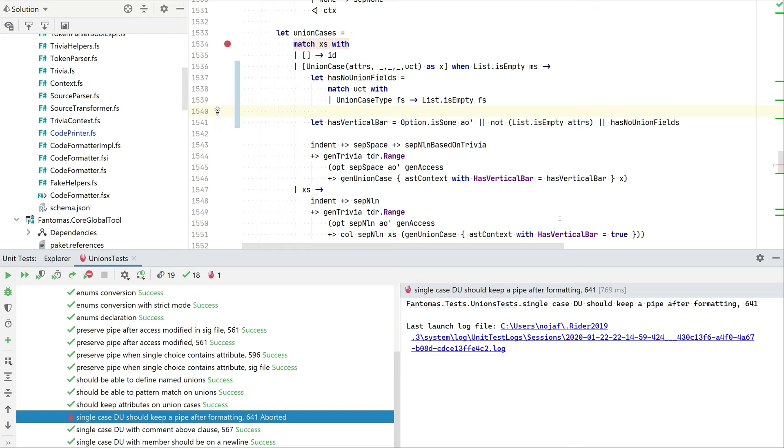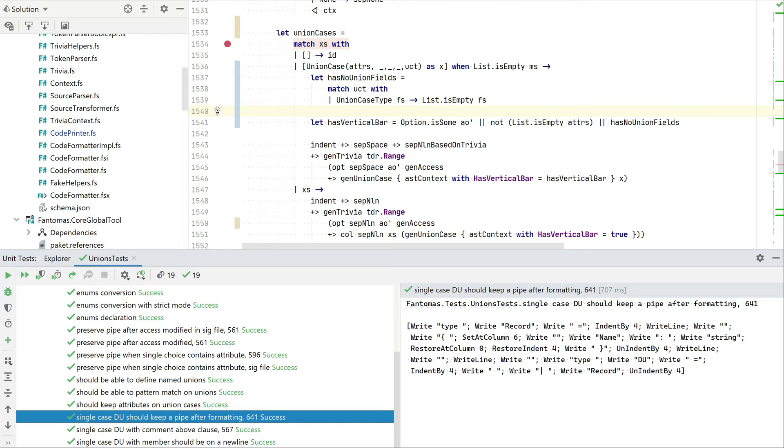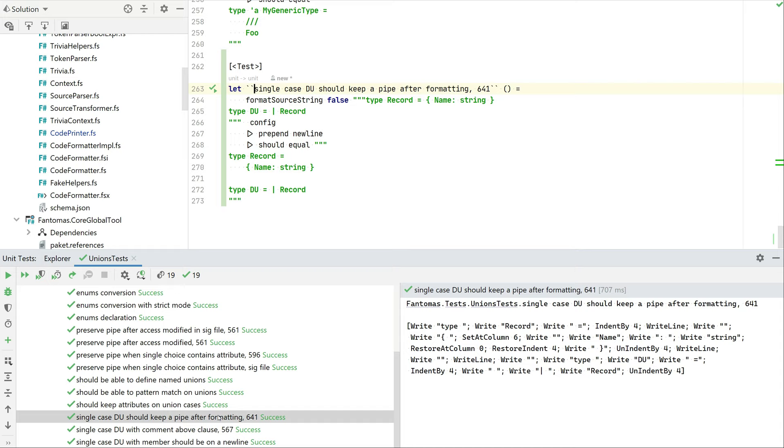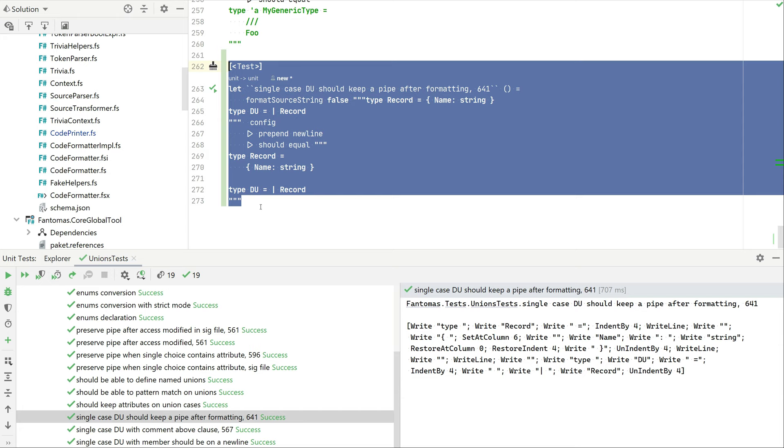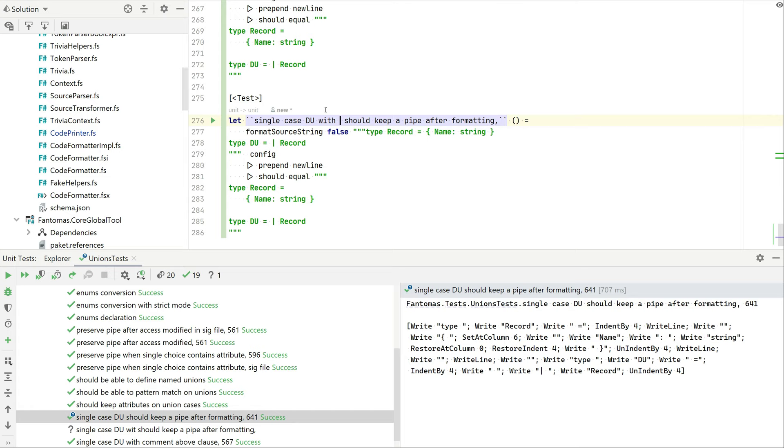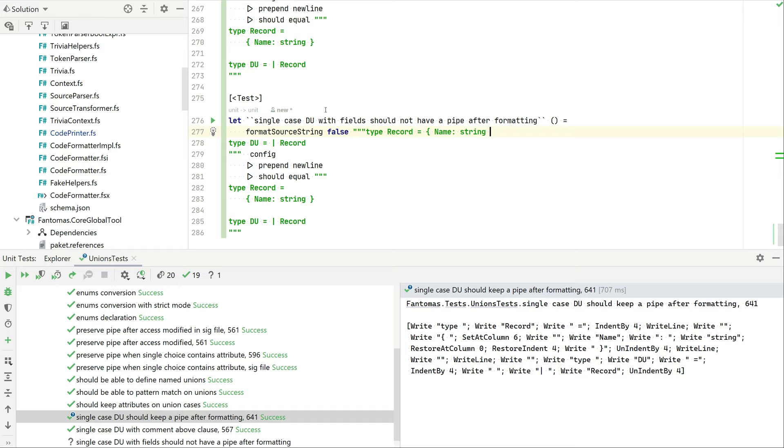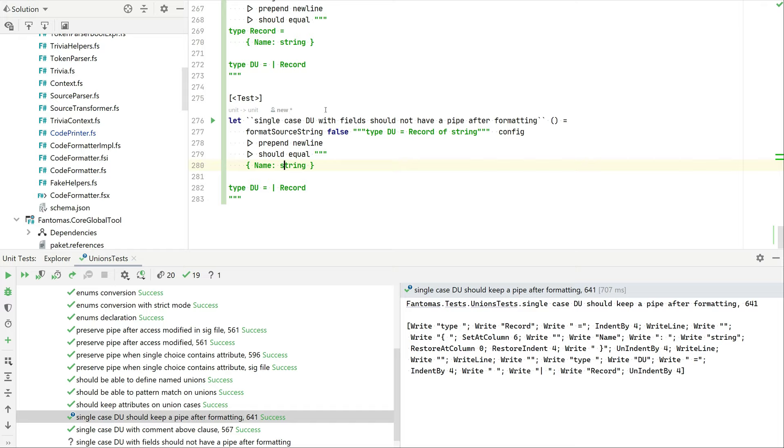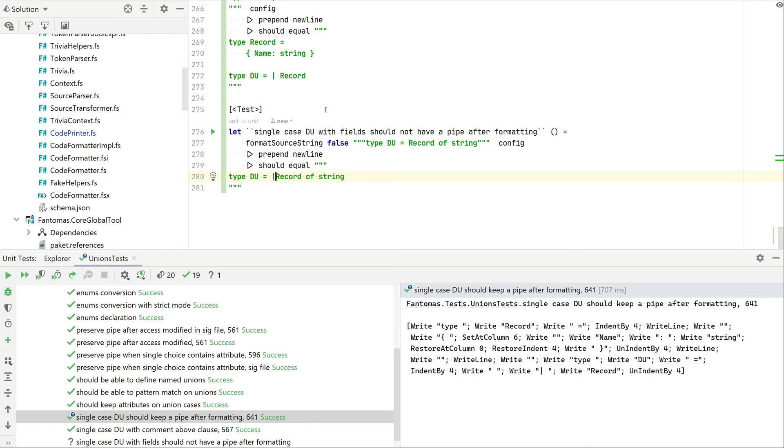All right, let's just run our unit test again to see if all those assumptions are correct. And great, that unit test passes. So yeah, that's great. Maybe just for the record, let's copy this unit test and create another one. Let's say single case discriminated union with fields should not have a pipe. Just to prove that we tackled the other case as well. So if we were to have record string, this should also still work. All right, great, and that proves what we expected.